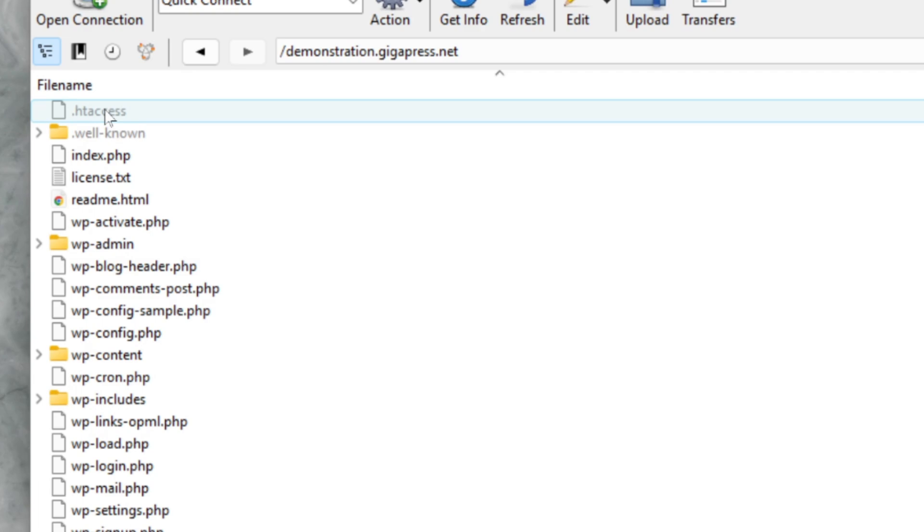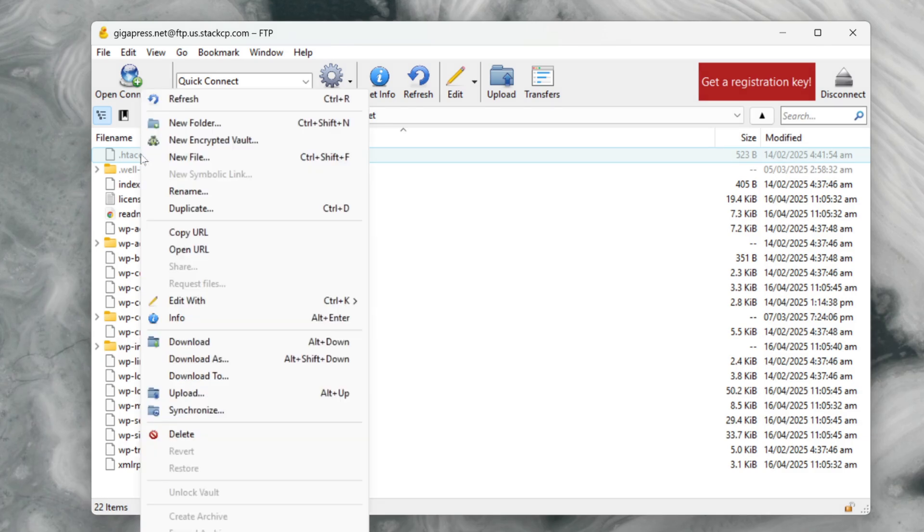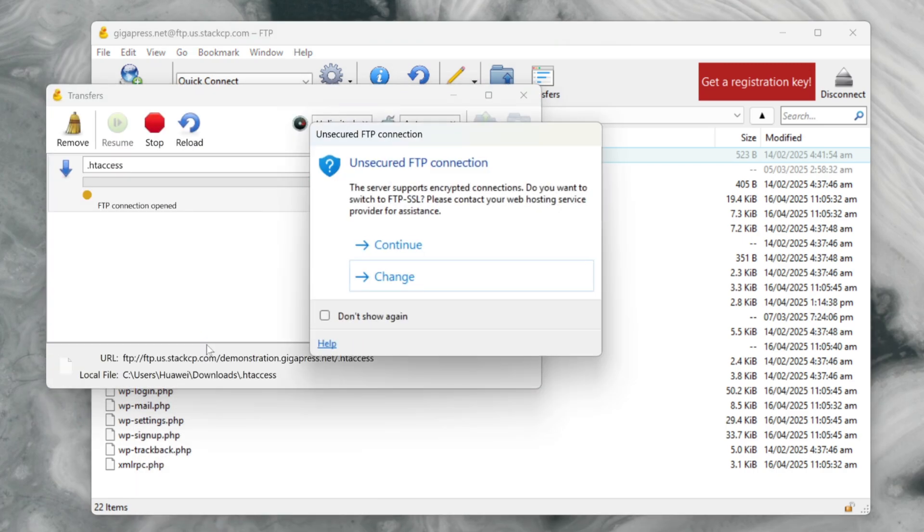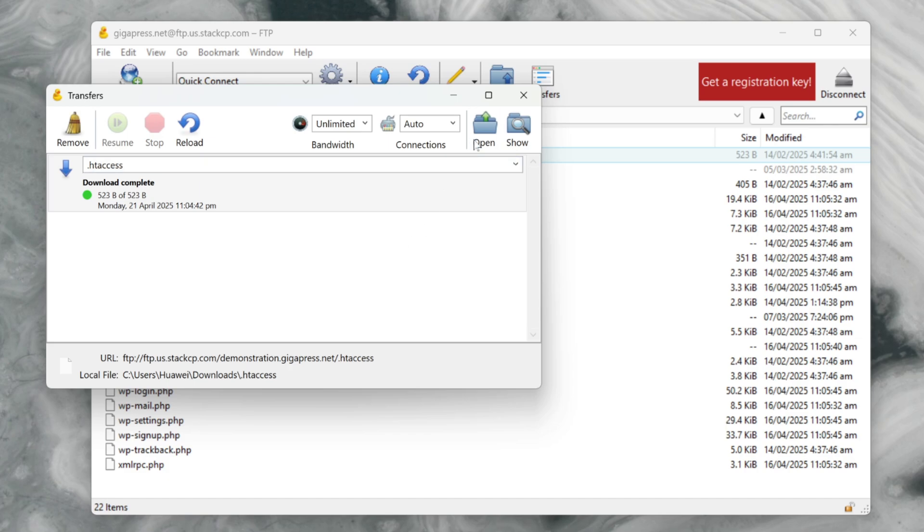But before making any changes, it's a good idea to back up your htaccess file. Simply right-click on the file and select download to save a copy of it to your computer. This way, if anything goes wrong, you can easily restore the original file. Now you're ready to edit your htaccess file.